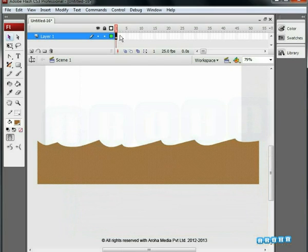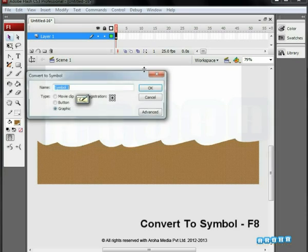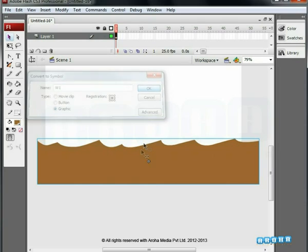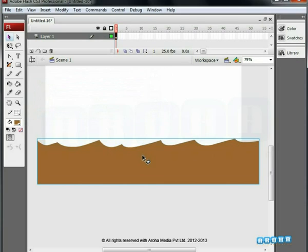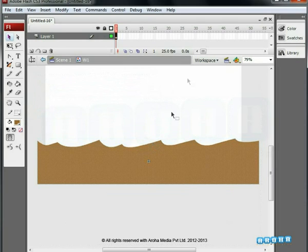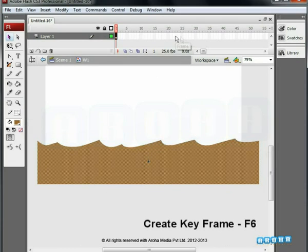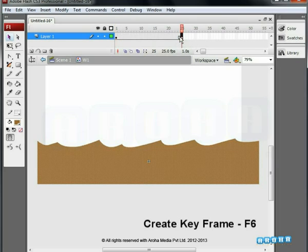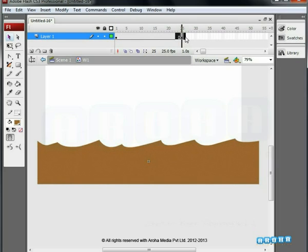Next select the wave. Convert it in a graphic symbol by hitting the F8 key. Now give a name to it. Double click to enter the symbol. In the timeline, insert a keyframe on the 25th frame. This gives a proper duration of 1 second.